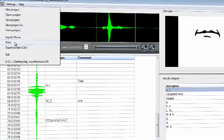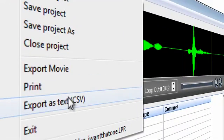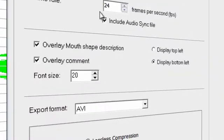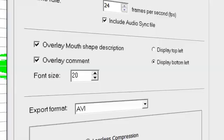When you've finished allocating mouth shapes and adding comments, you can print your project out, save it in a digital format or export a movie. Exporting a movie is a great way to bring your animation into Stop Motion Pro.